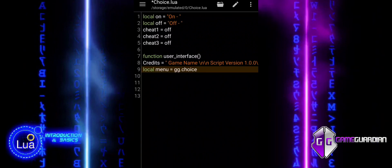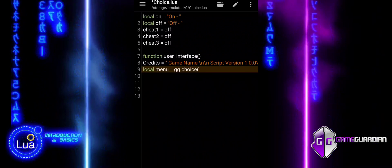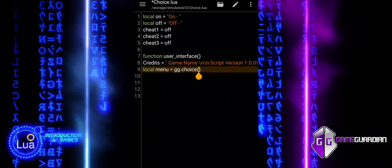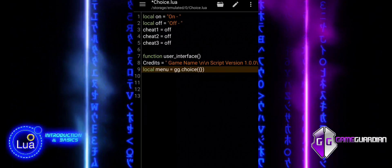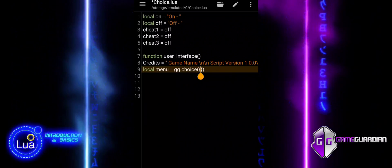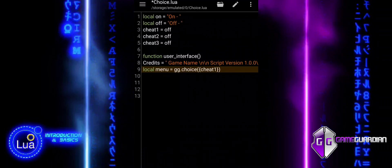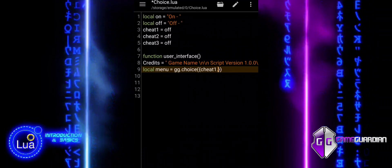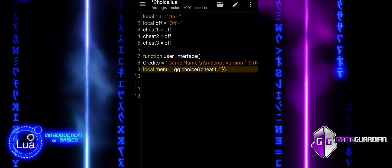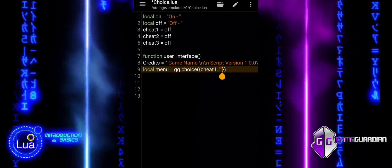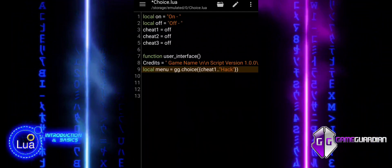We initialize a variable called local menu and set it equal to the result of calling the gg.choice function. This function displays a menu with options defined in a table. The menu also includes additional text, like instructions or credits, provided in the credits variable. The function returns the index of the selected option, or nil if the menu is canceled. This index is stored in the menu variable.